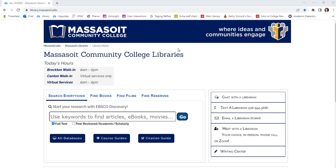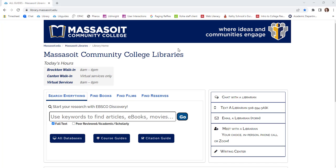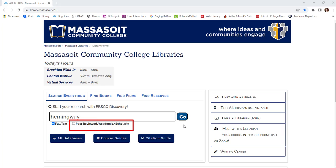To begin searching, start on the library website, library.massasoit.edu. You can search Discovery right from our homepage. Enter your keywords — remember to use keywords, important words that make up your topic, to search instead of typing in a question. If your professor asks you to find peer-reviewed academic scholarly sources, you can check off that box as well.